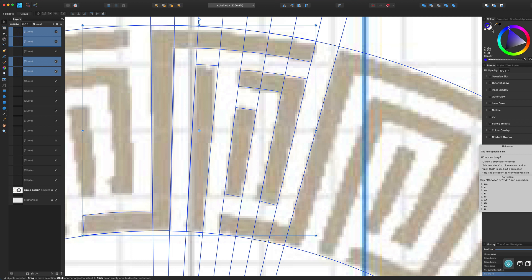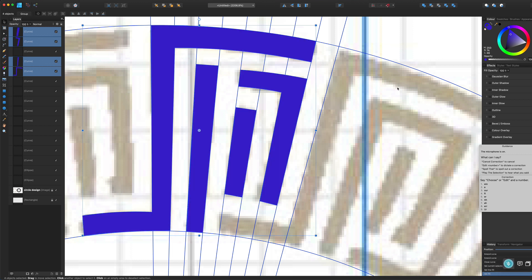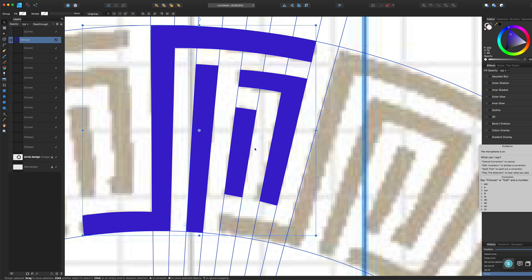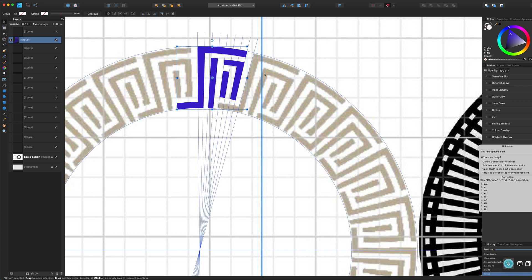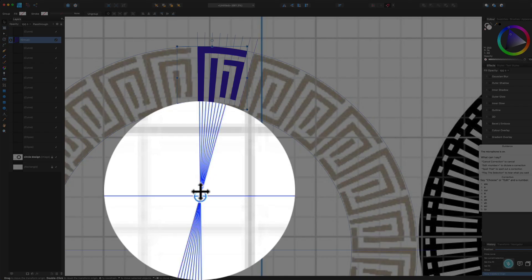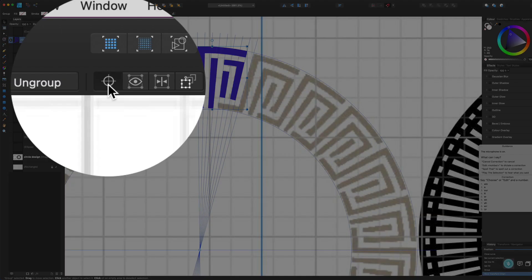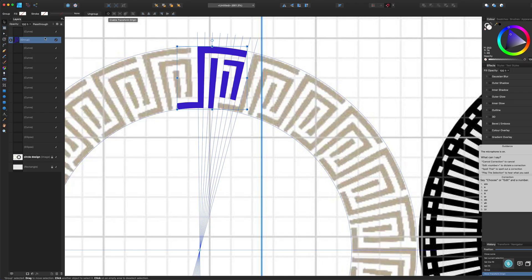Now I'll select all the shapes and add some colour so we can see what's going on better, including the colour for the centre. That's basically the design — it's looking good enough to demonstrate how this works. Next, I'll group everything with Command+G, then turn snapping back on and move the center of rotation down to the bottom so it snaps into exactly the right place. If you can't see the center, click 'Enable Transform Origin'.